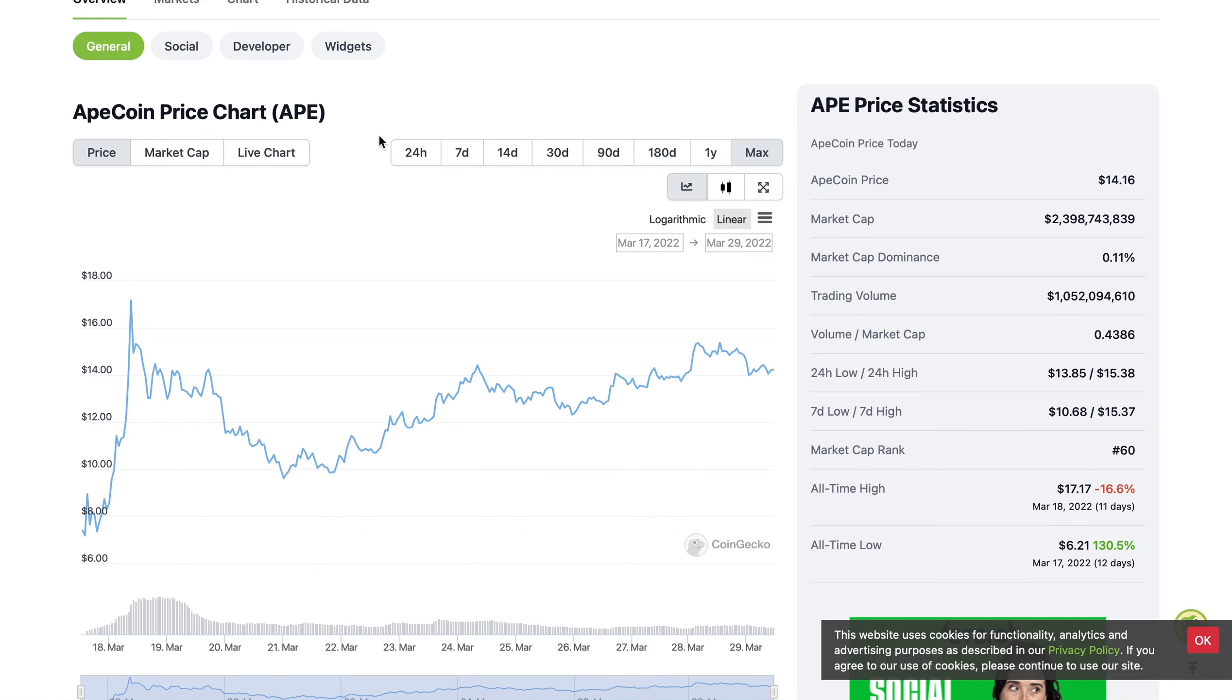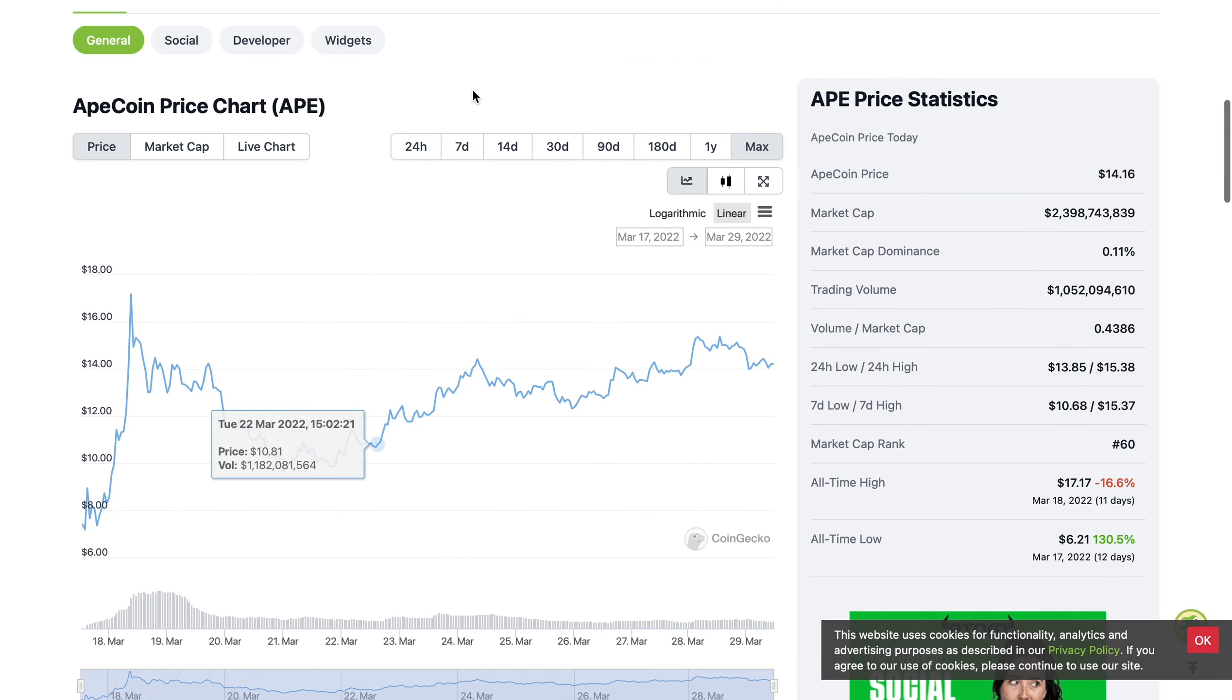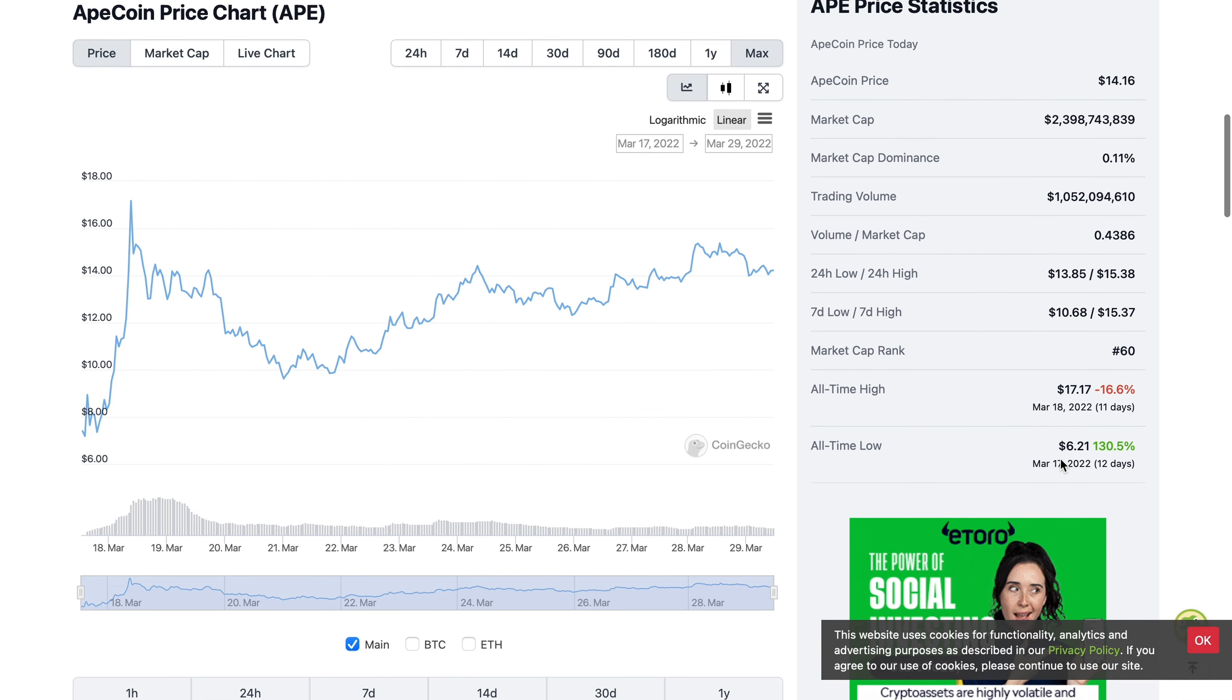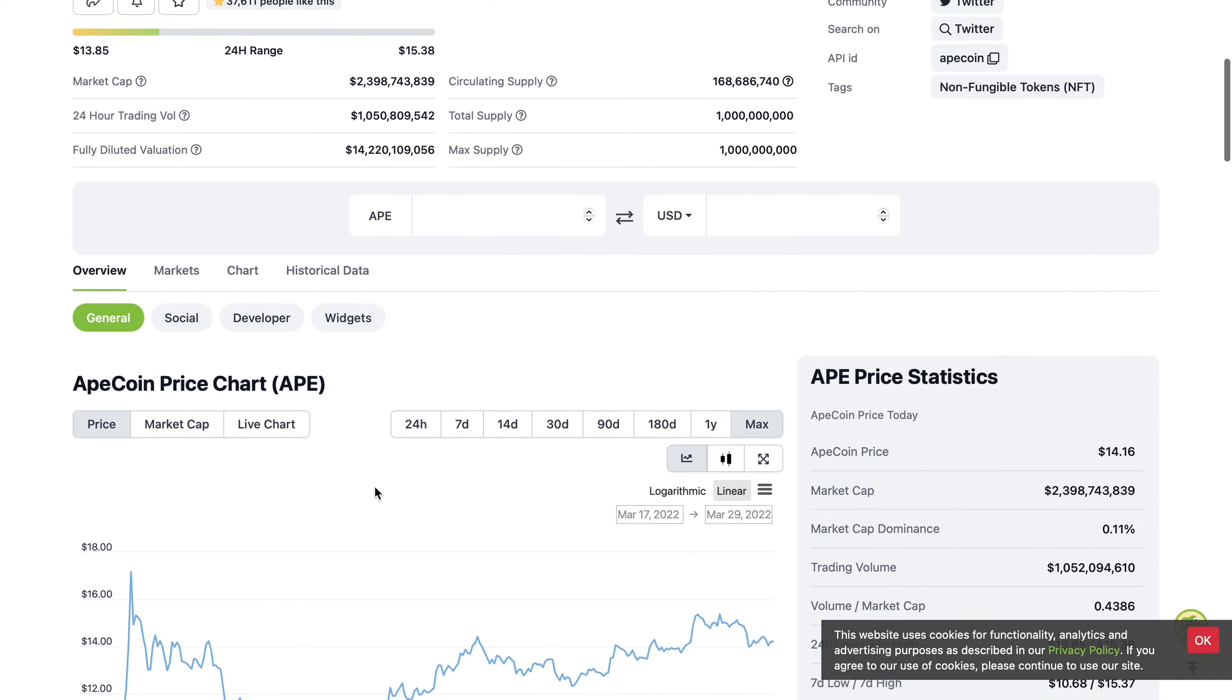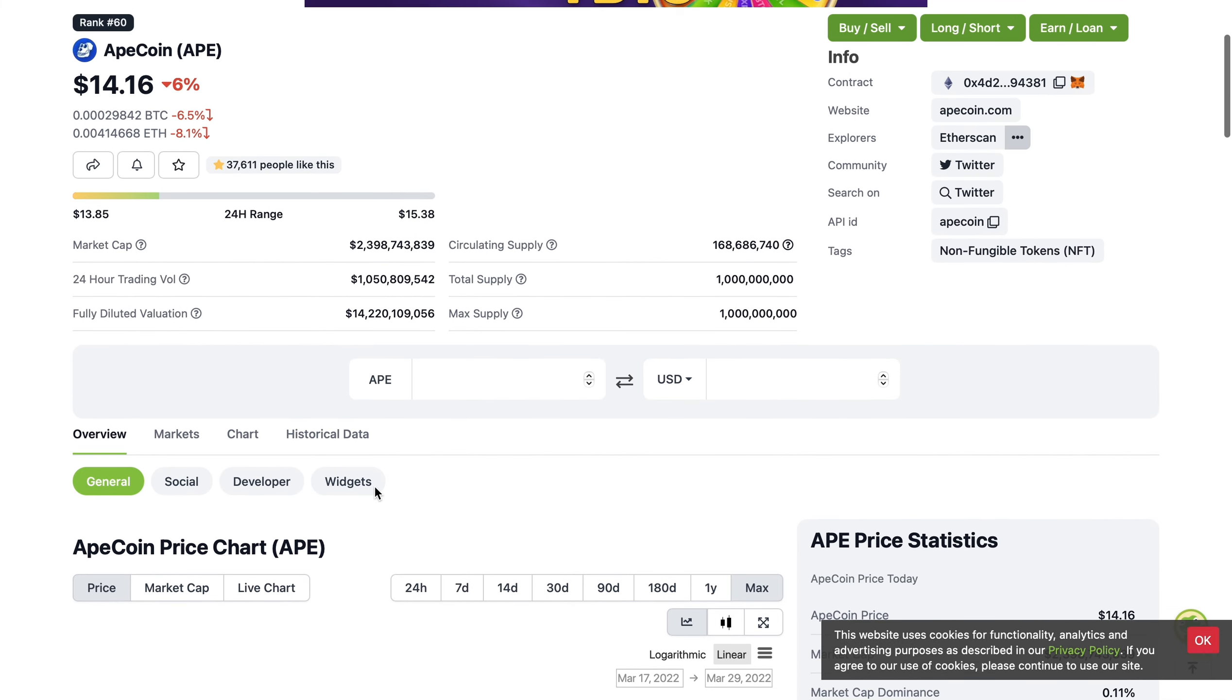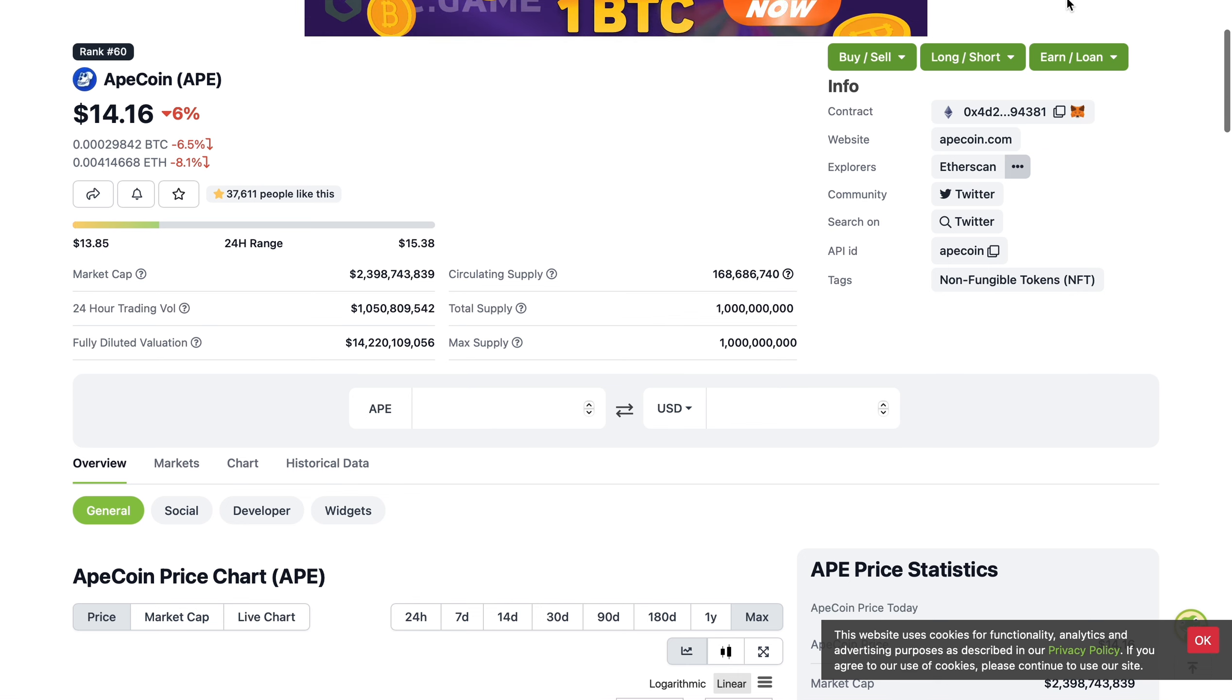Welcome back to the channel. Starting off with the good news: Apecoin is up 130% since its all-time lows 12 days ago, up 35.6% in the last seven days. It's moving in the right direction from its all-time lows. Today it's down 6%.